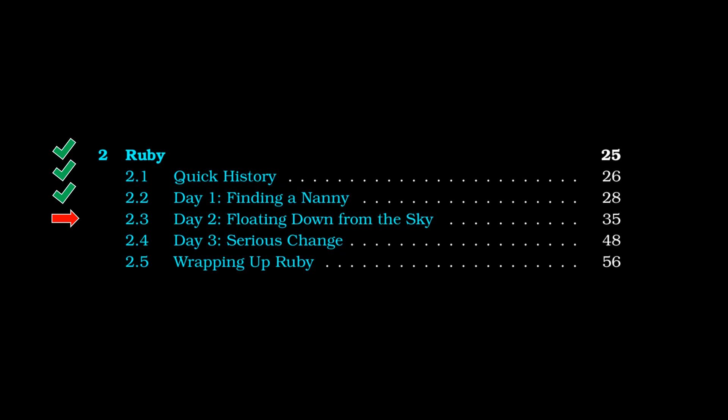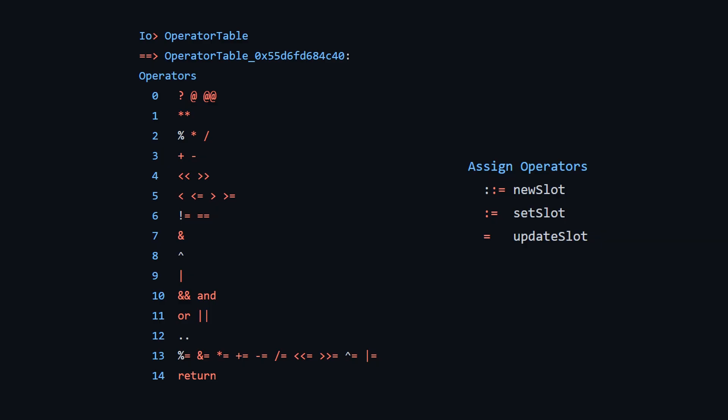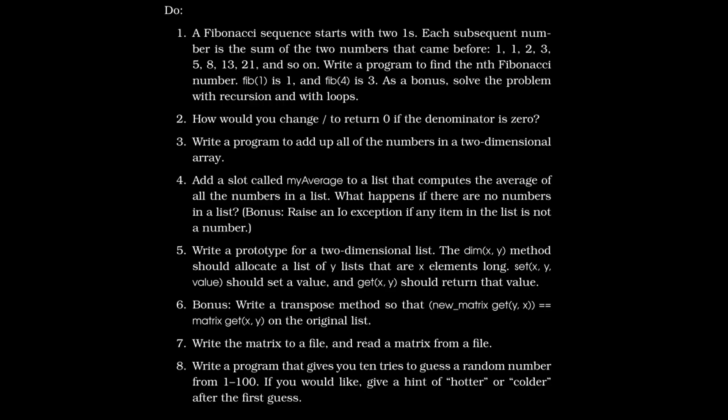Moving on to day two. The only thing we're going to cover from the text, even though they cover a lot, is this operator table that basically comes with the I.O. language. And you can add your own operators. And this is sort of the precedence level. So in the repo, when you type operator table, this is what you get. And then on the right here, it'll also show you that you have basically three different types of assignments. You've got double colon equals, colon equals, and equals. So we've covered the last two. And the double colons equals is for new slot, which I think actually is basically the same as set slot.